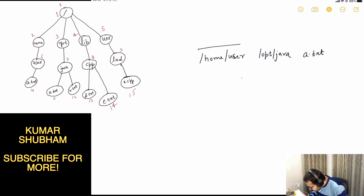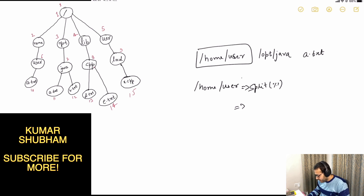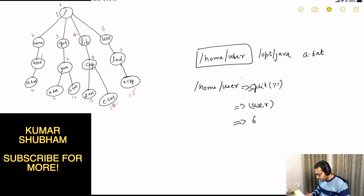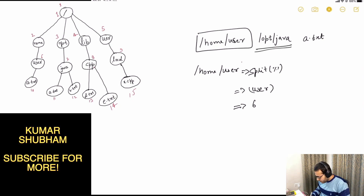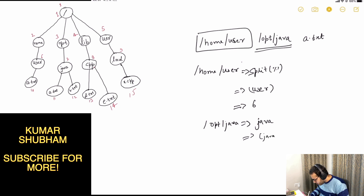We split slash home slash user by slash and take the last element, which gives us 'user'. The ID given for user is 6. Similarly, for the destination slash opt slash java, we split and get 'java', whose ID is 7.